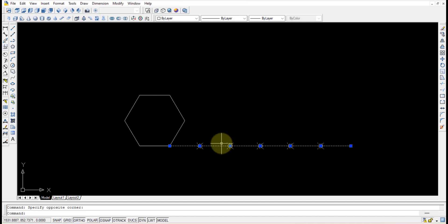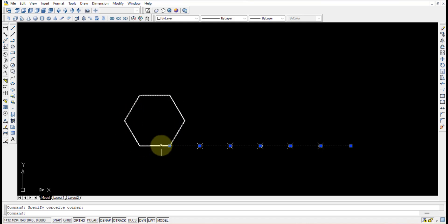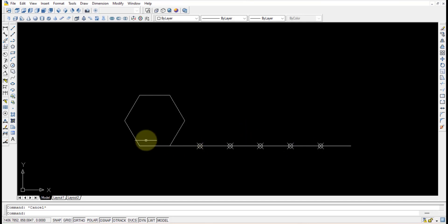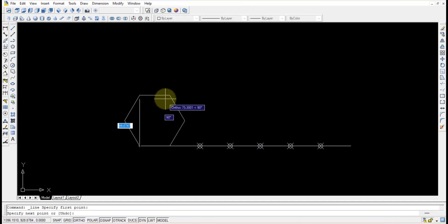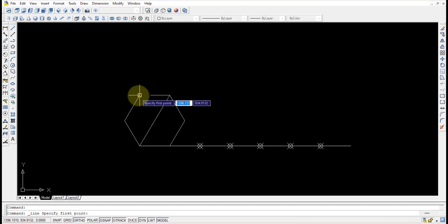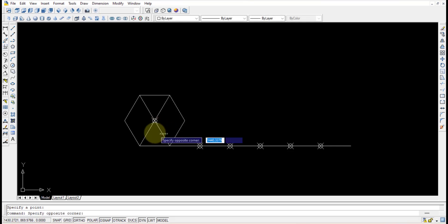Once this is finished, use the array option to rotate this line and its points to each and every side of the hexagon — locations A, B, C, D, E. For the polar array we need the centroid of the hexagon. To find it, draw a straight line from corner to corner, and another diagonal line — their intersection gives the center point.